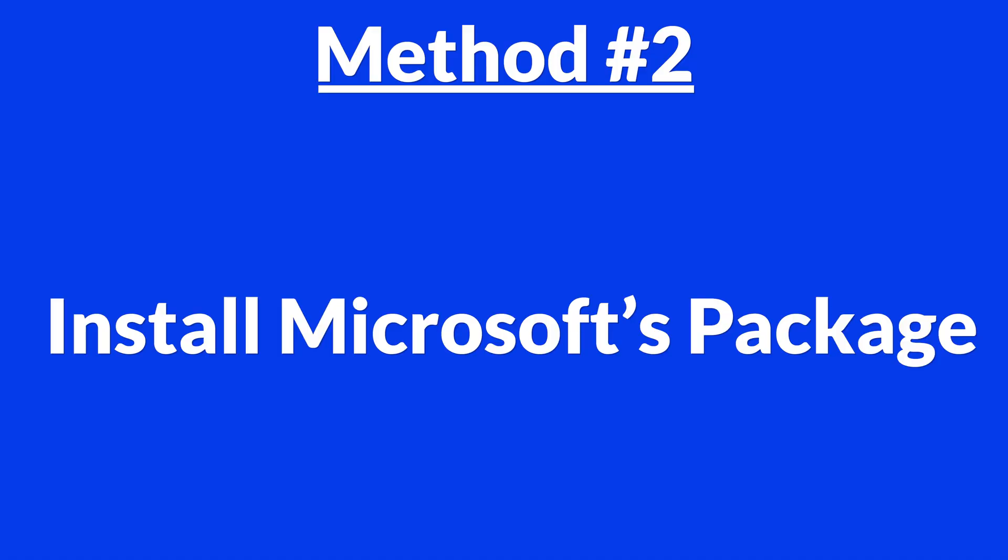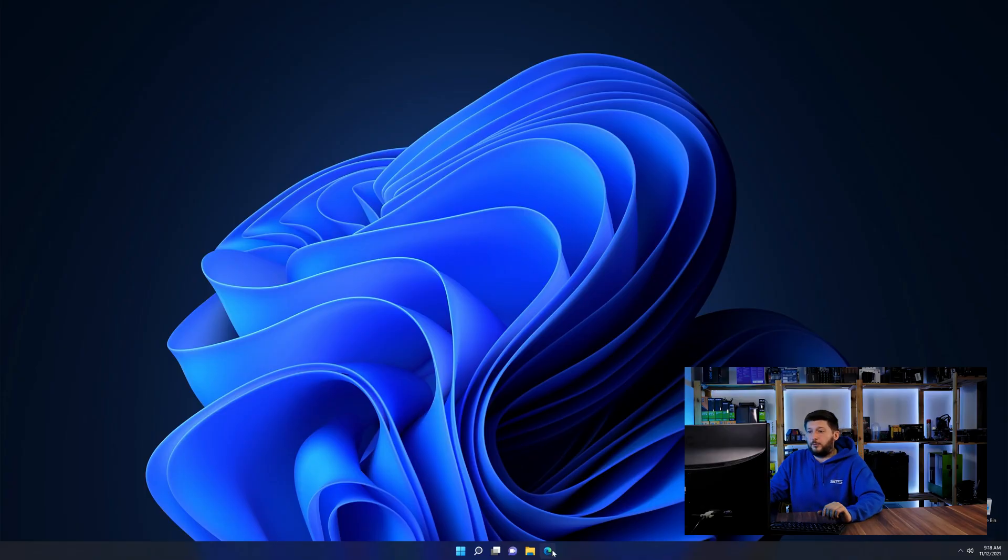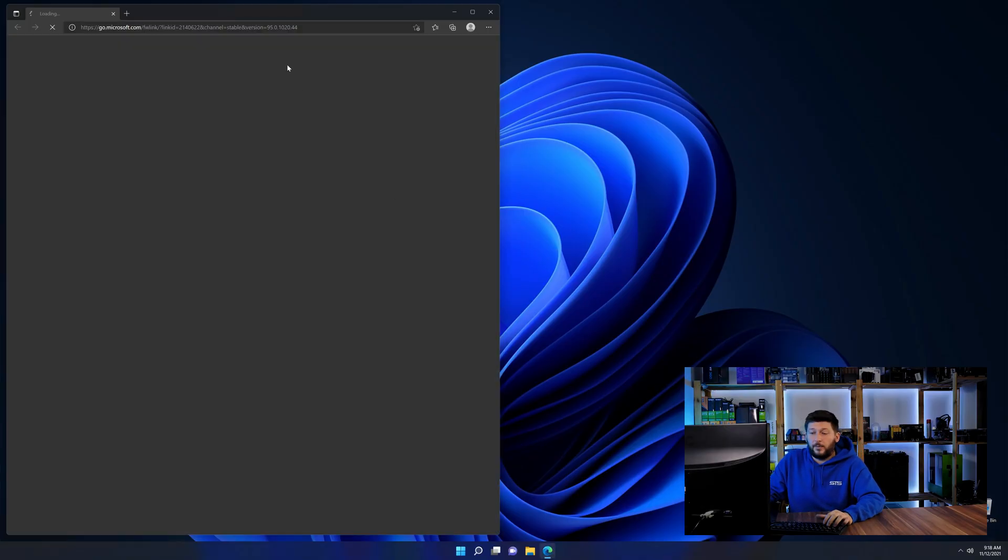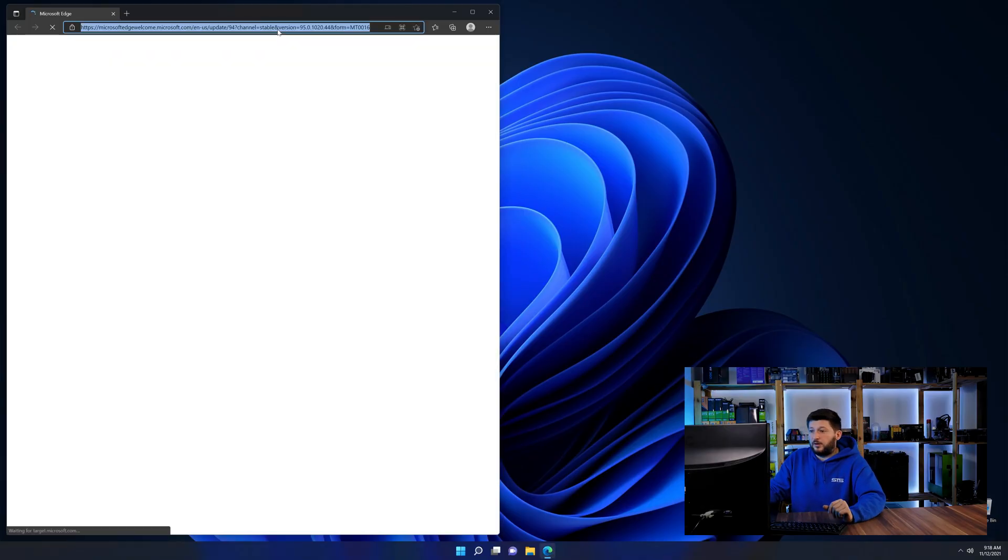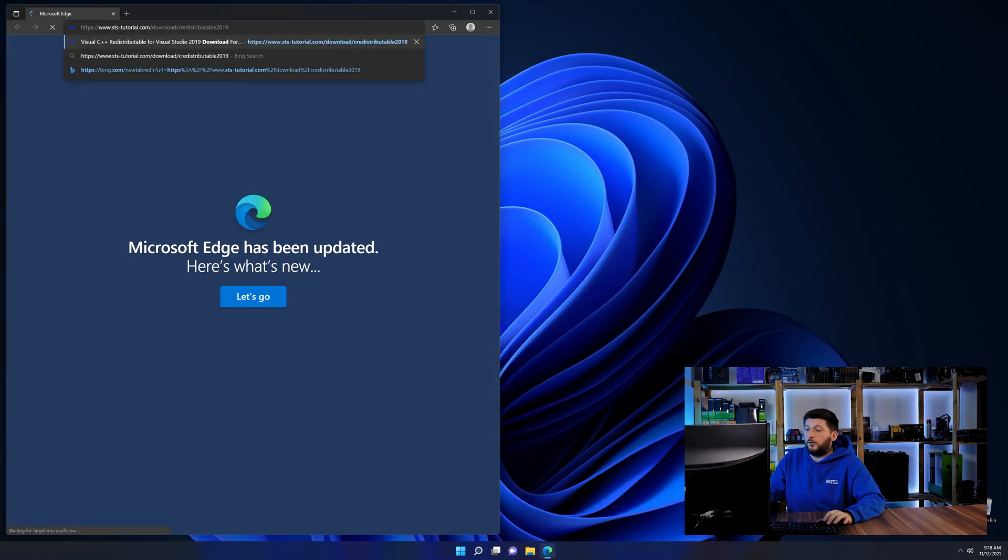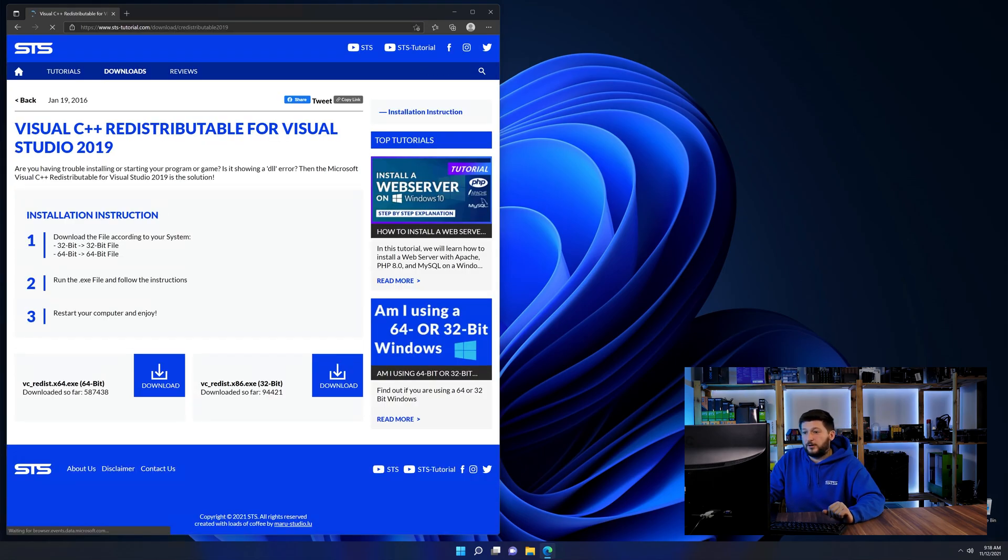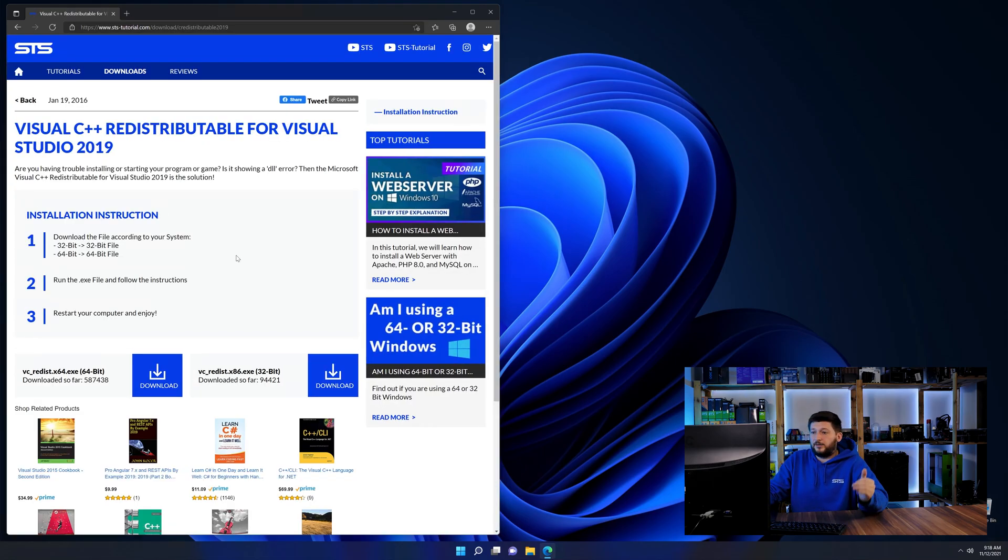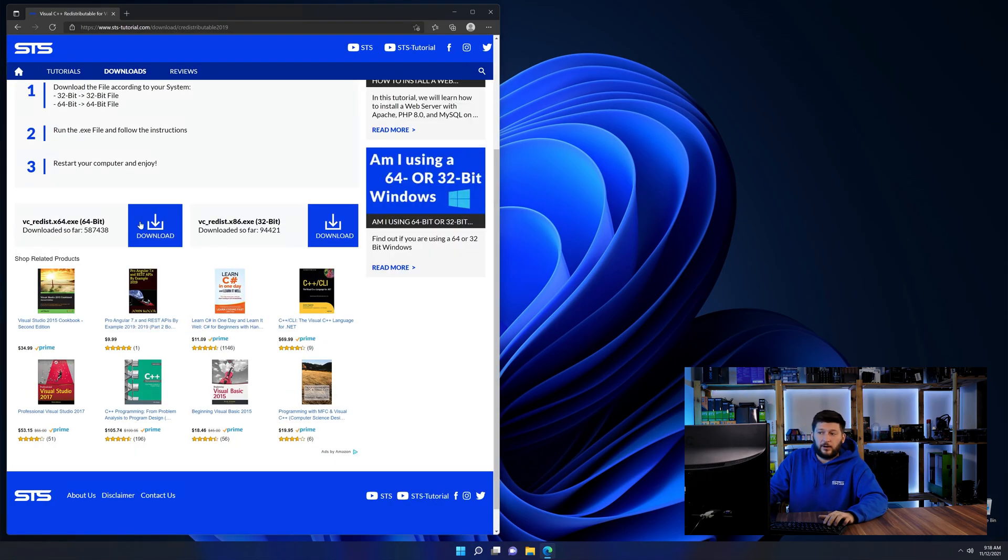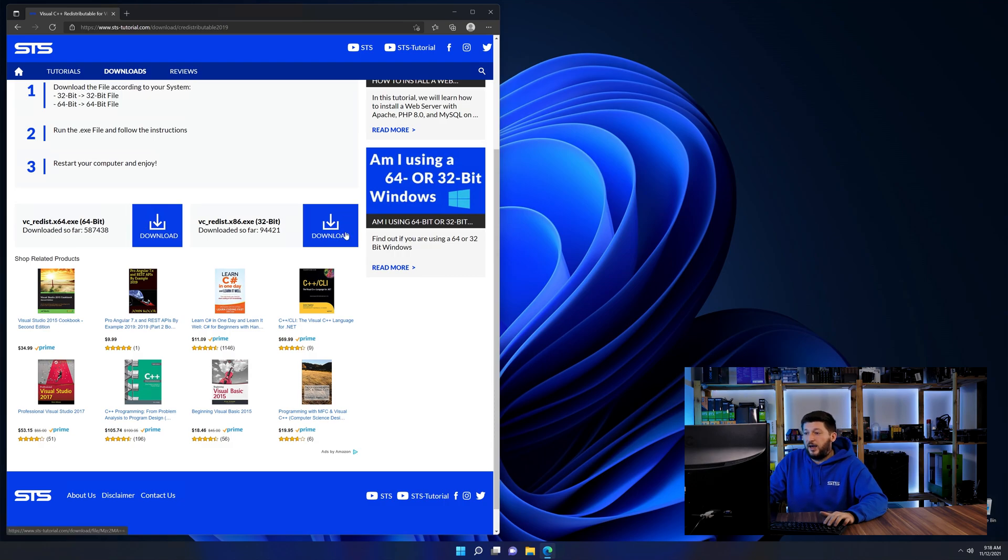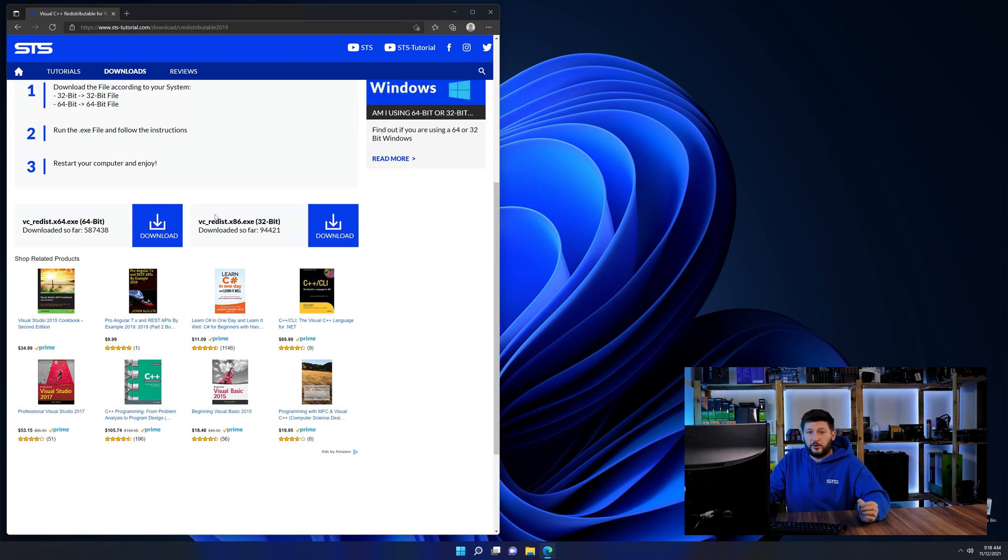There is a package from Microsoft themselves called Visual C++ Redistributable that contains the DLL and should fix the error if it hasn't been done before. So let's go back to our website with the method two link in the description or the i symbol in the upper right corner. Here again, scroll all the way down until you see the download section and download the package according to your Windows.